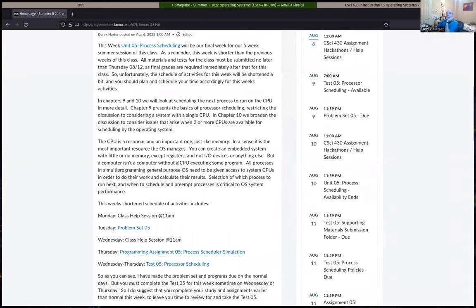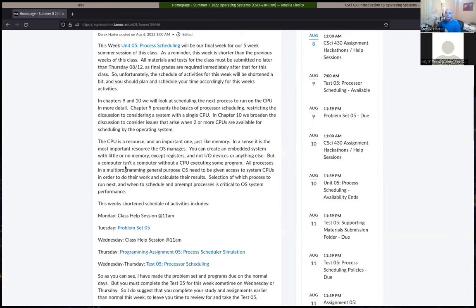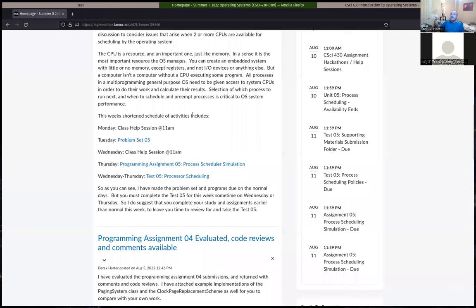As is usual for these five-week classes, we actually finish up on Thursday. Don't ask me why they didn't make it just Friday or something, but that's the way it is. I do have to have everything submitted by Thursday that you want to have evaluated. So that does mean our schedule is a little bit shortened this week. The problem set as usual is due on Tuesday, and I left the program assignment due on Thursday, but we also have to have the test done by Thursday.